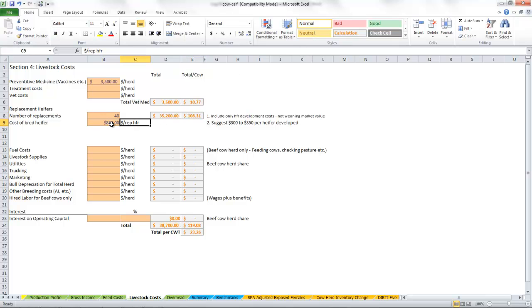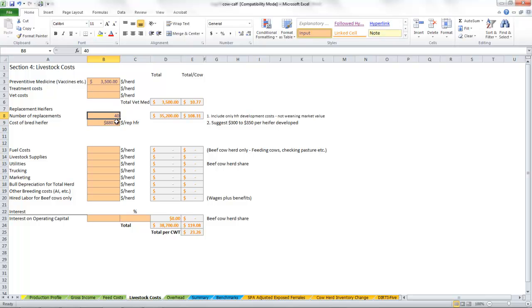$880 per replacement heifer is what we're going to pay, and that's a pretty good deal for a bred heifer, especially this year. It's the same value that we sell these for as stockers, but we're just buying our bred heifers out of our stockers. Now we're ready to keep going down through our livestock business.